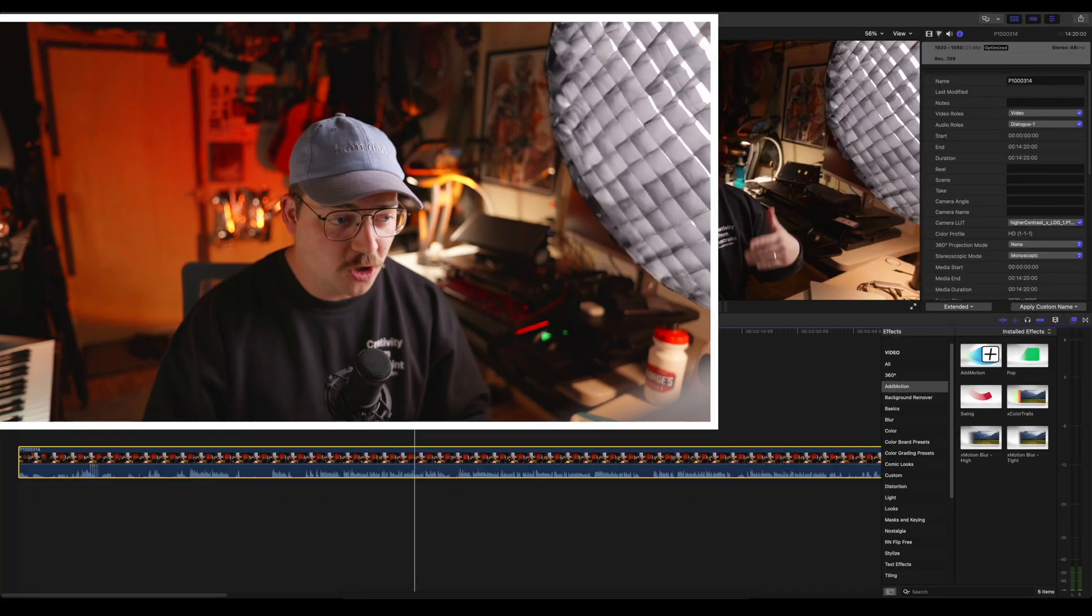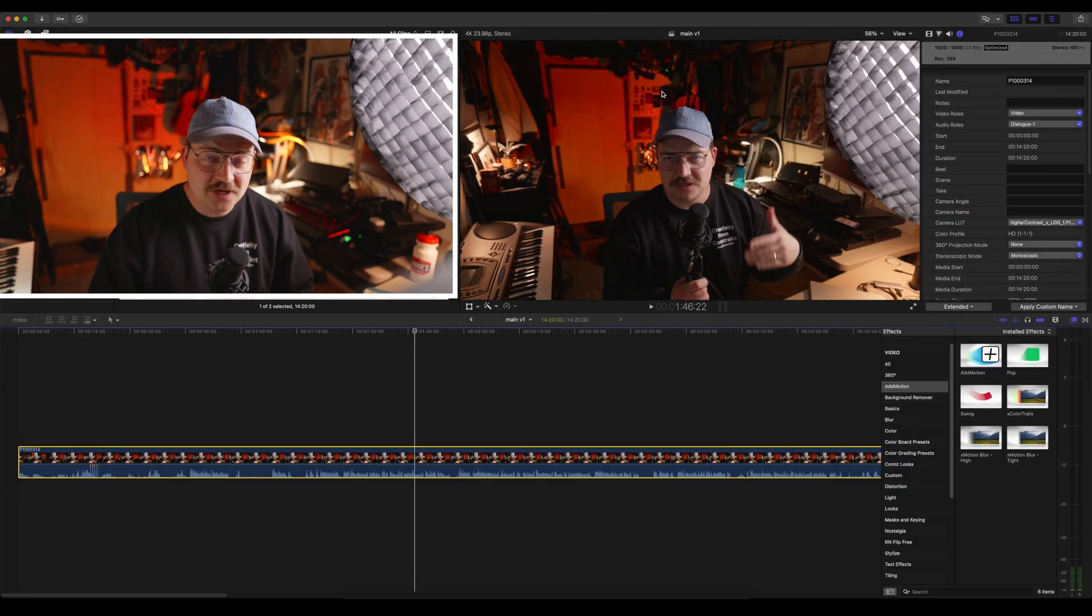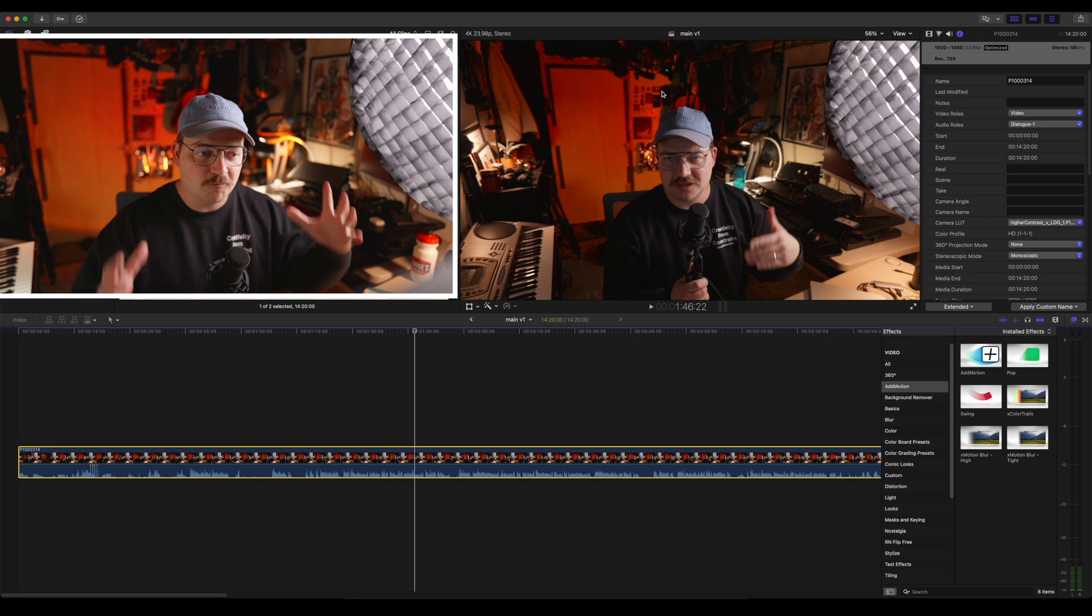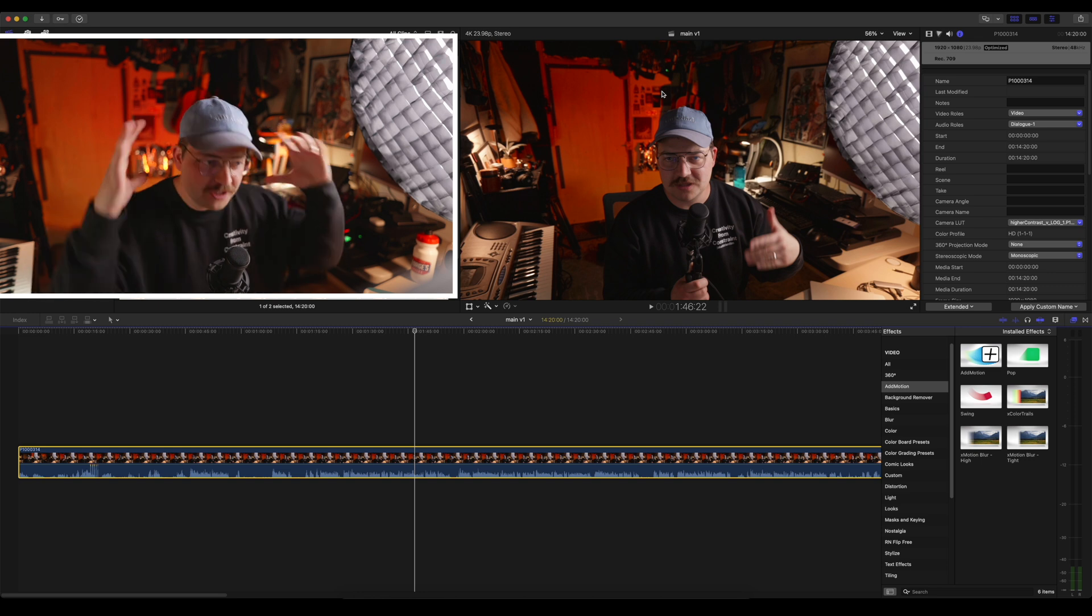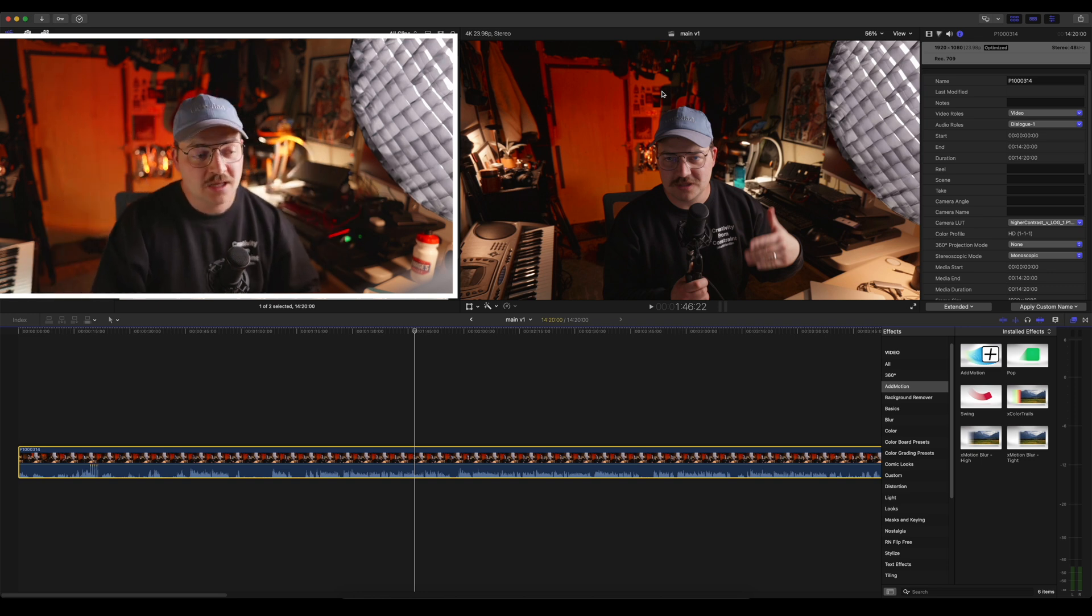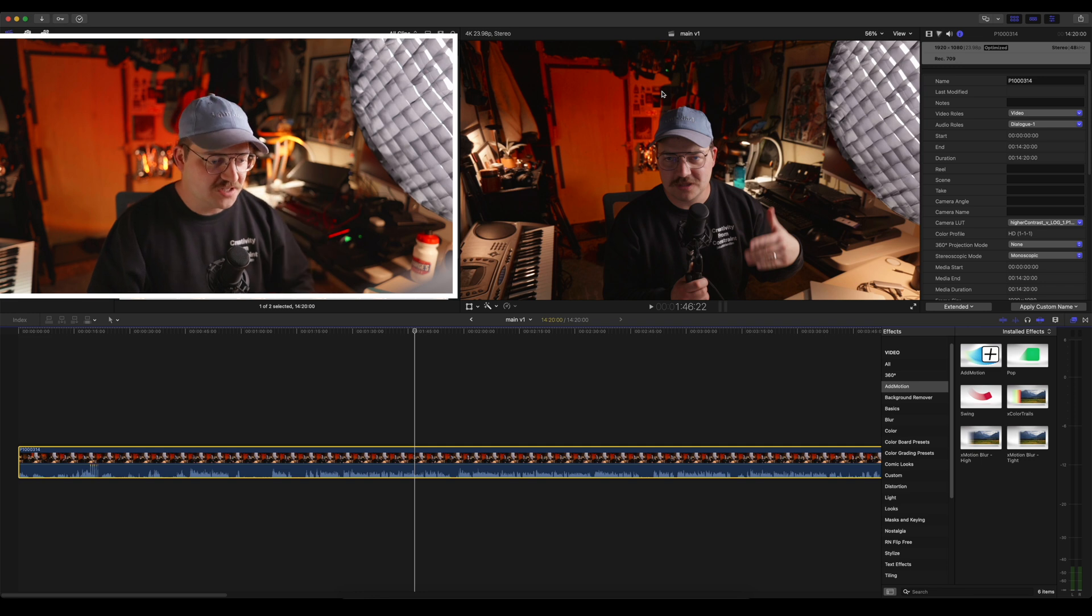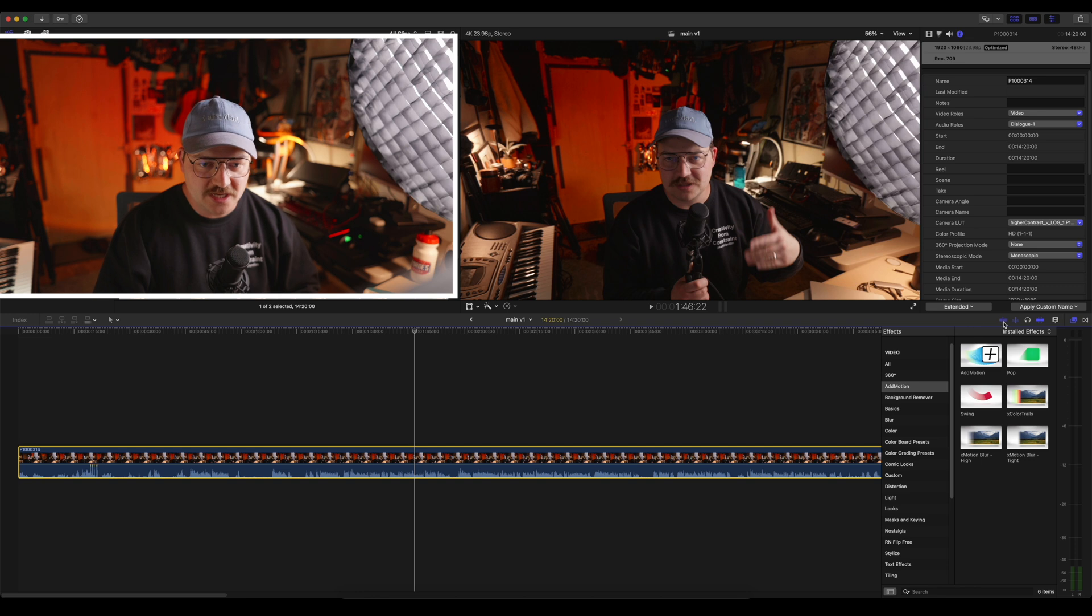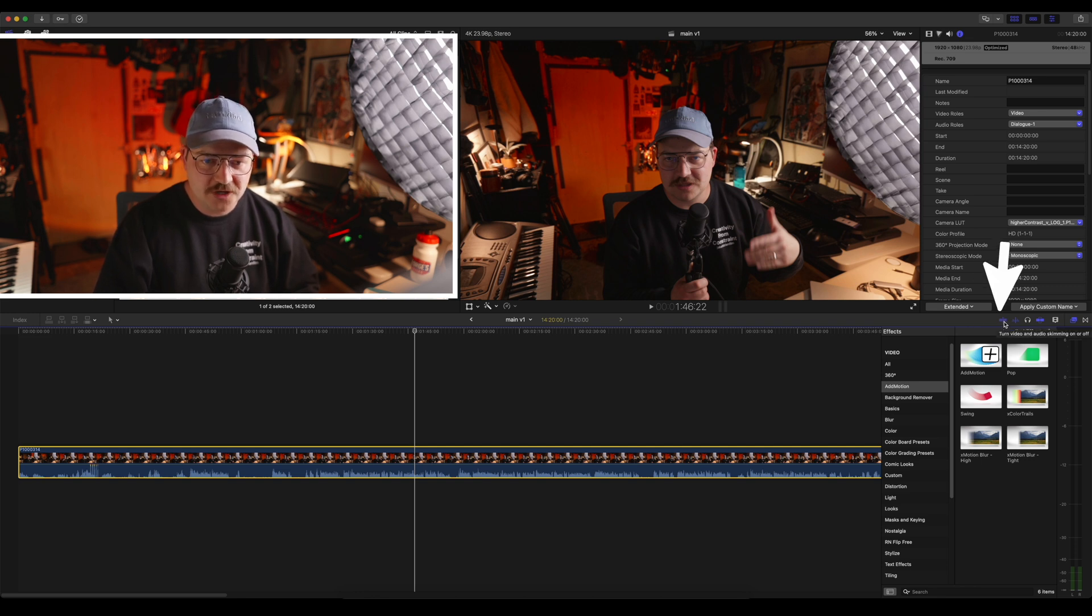So to show this I've got Final Cut open. I want to show you guys what the secondary playhead is. A lot of you already know this but if you don't, I want to really paint this picture of just how powerful this is and why I miss it in Resolve.